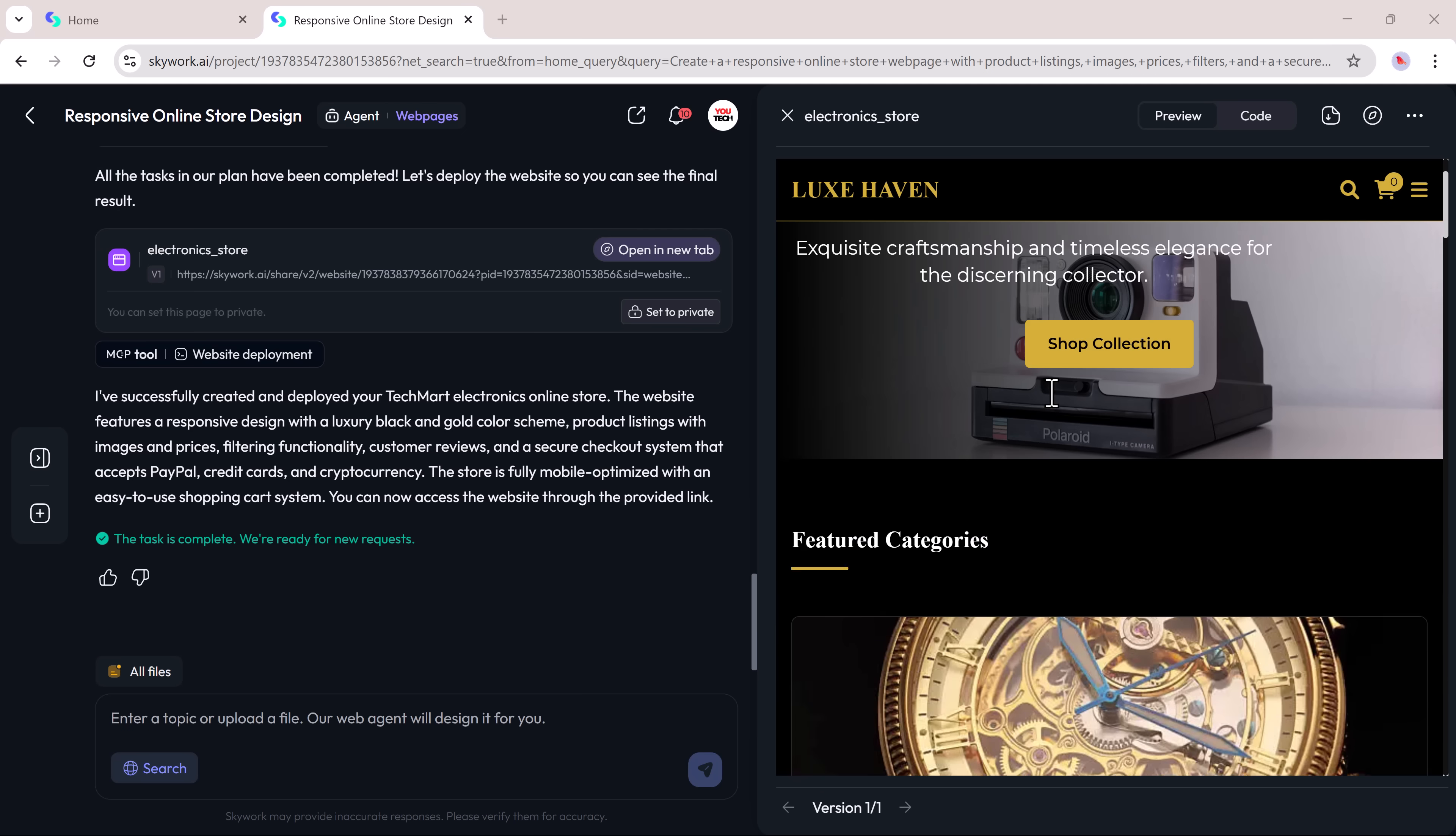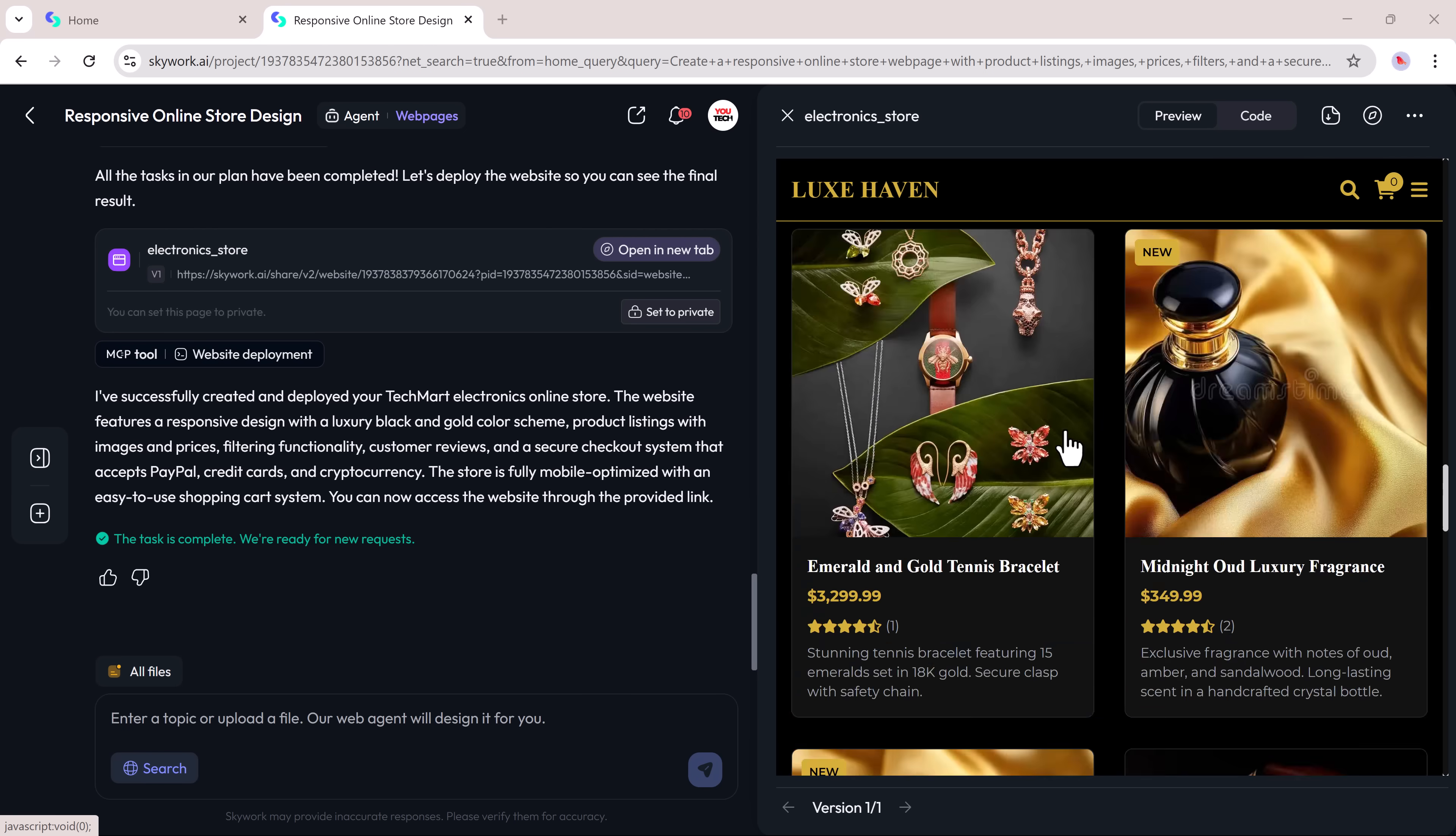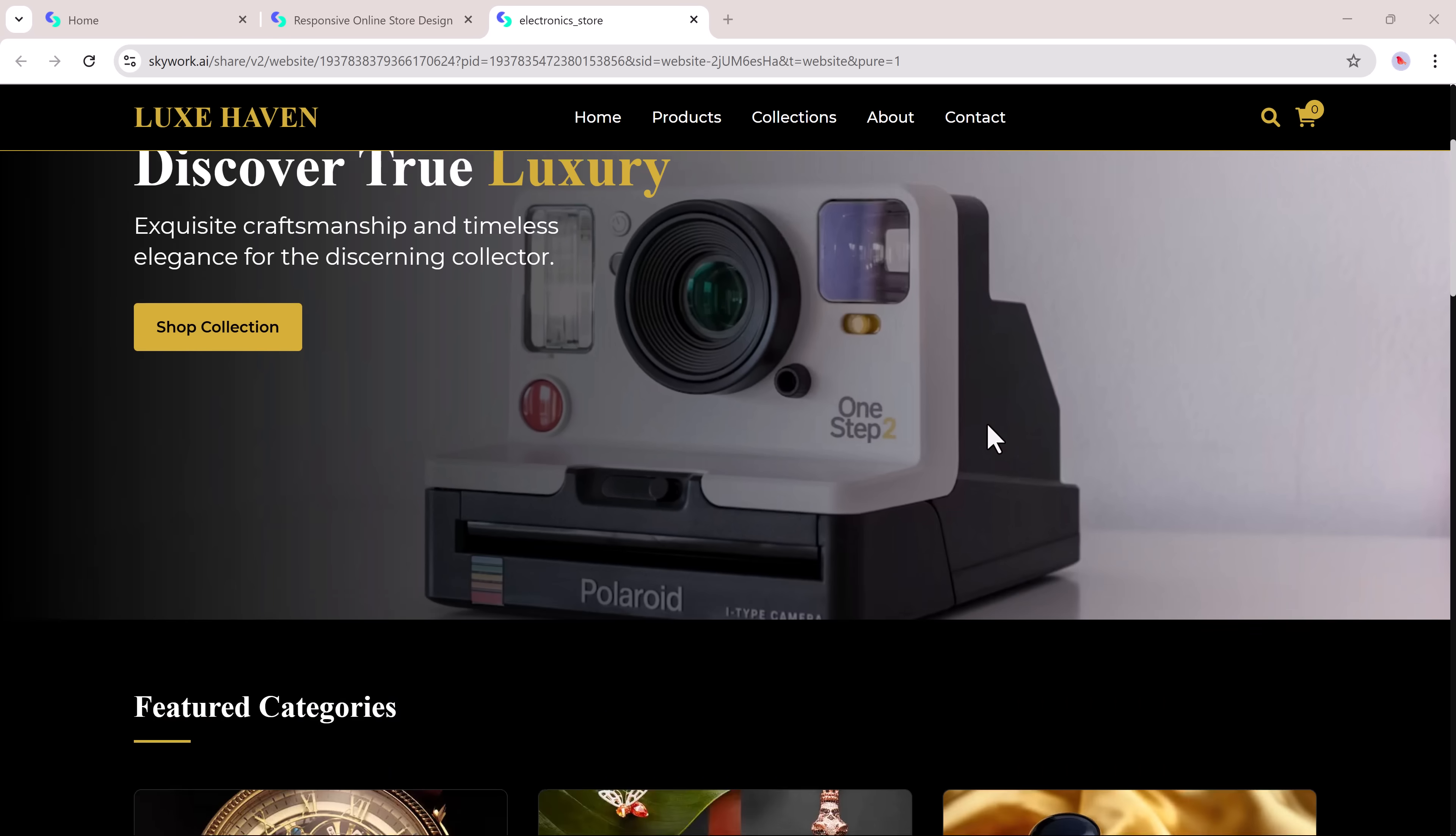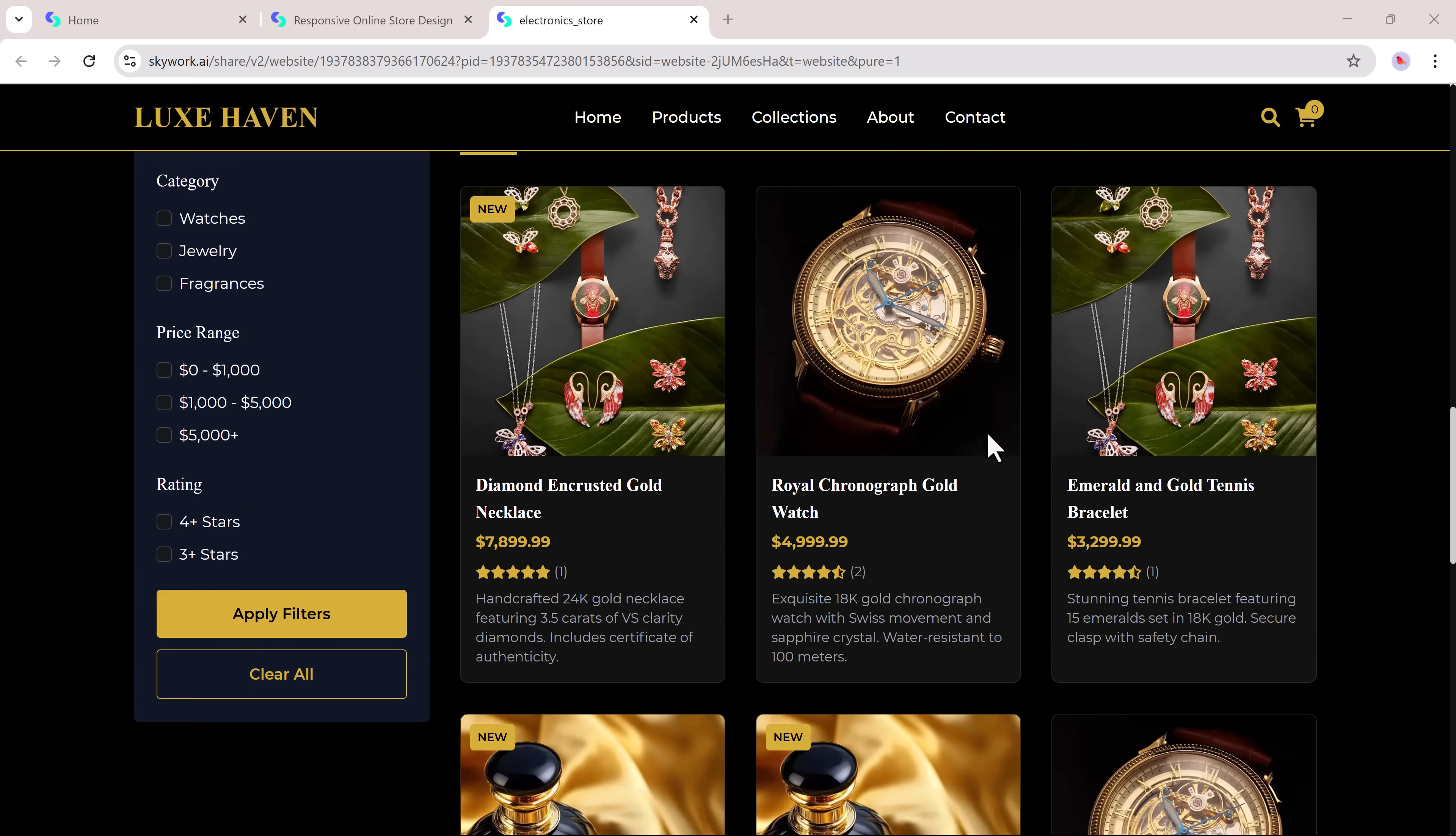Once it's ready, you'll see a complete website layout with tabs like home, all products, collections, about, contact, and more.